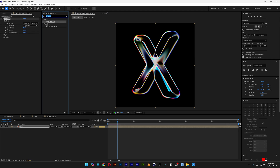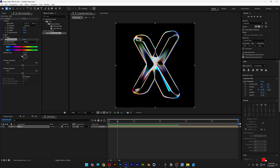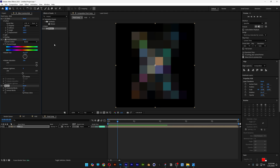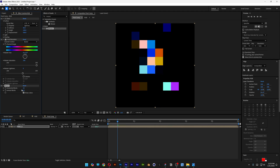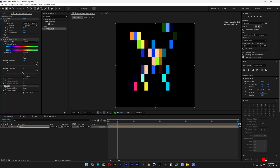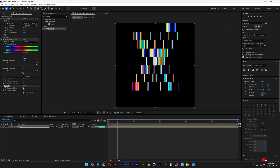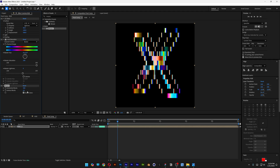Go to Effects and Presets, type 'hue', and drag and drop Hue/Saturation under CC Glass. Increase the Master Saturation to max. Then go back to Effects and Presets, type 'mosaic', and double-click it. Make sure to check Sharp Colors, then increase the Horizontal Blocks quite a bit — all the way to 500 — and increase the Vertical Blocks to 18.